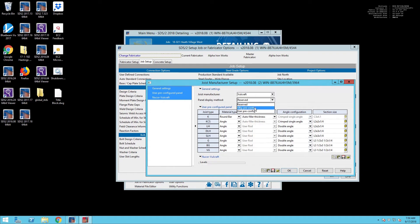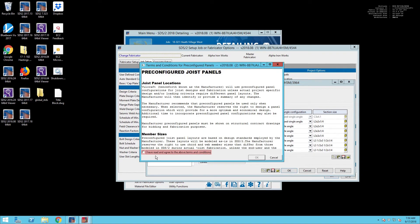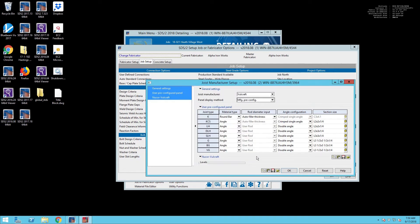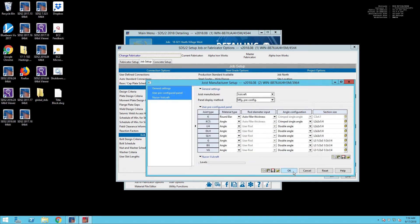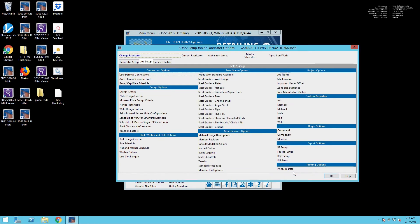Once we've set it to Vulcraft, now we can choose the Pre-Configured Joist Panel Configuration, and we have to agree to the terms. And now we'll be able to get those nice BIM joists in our model.